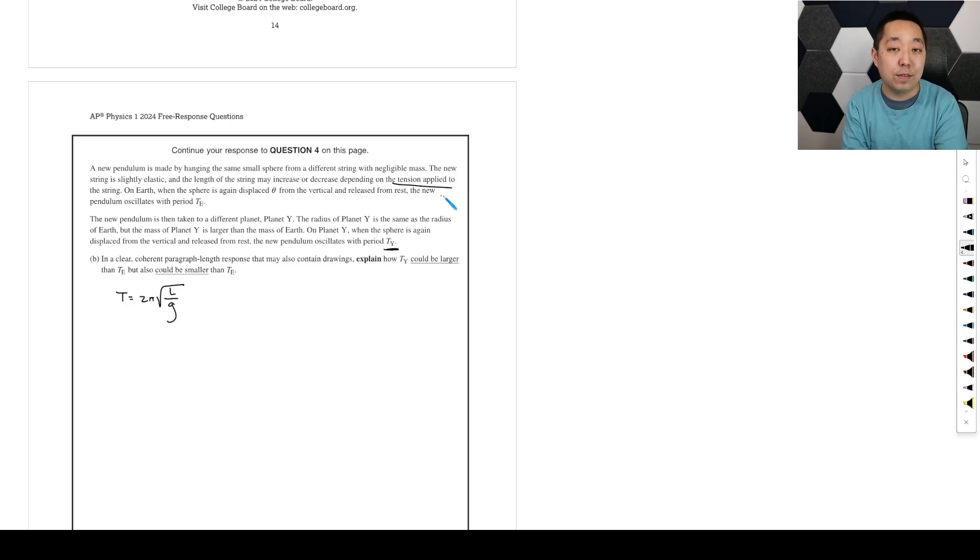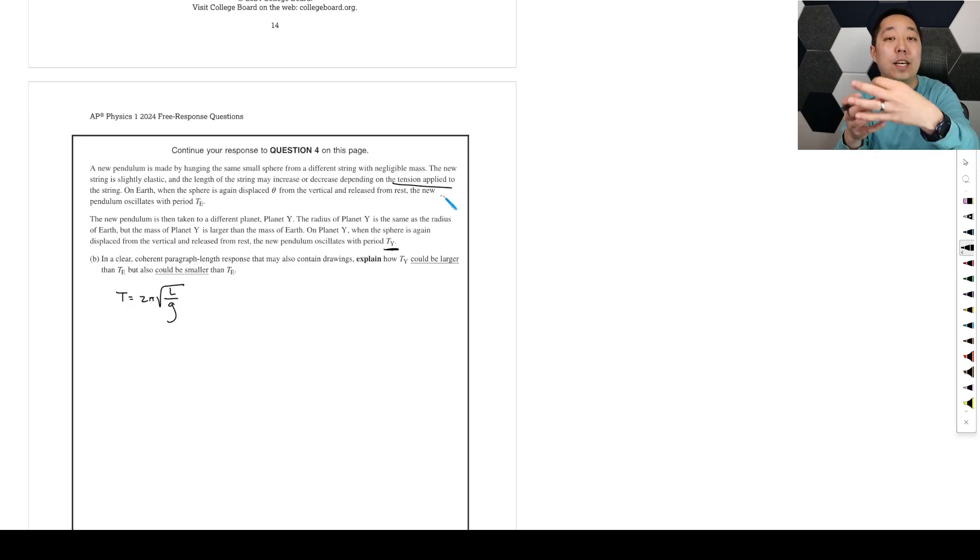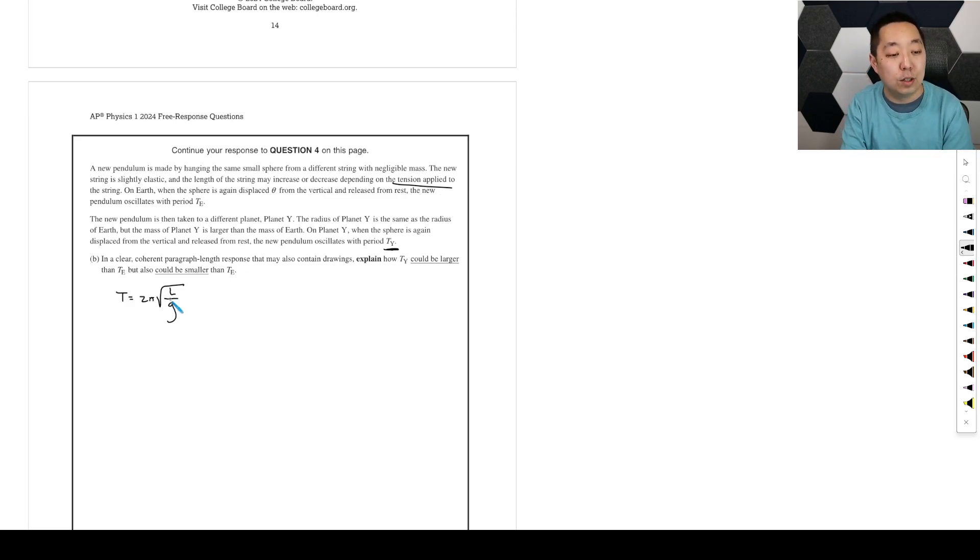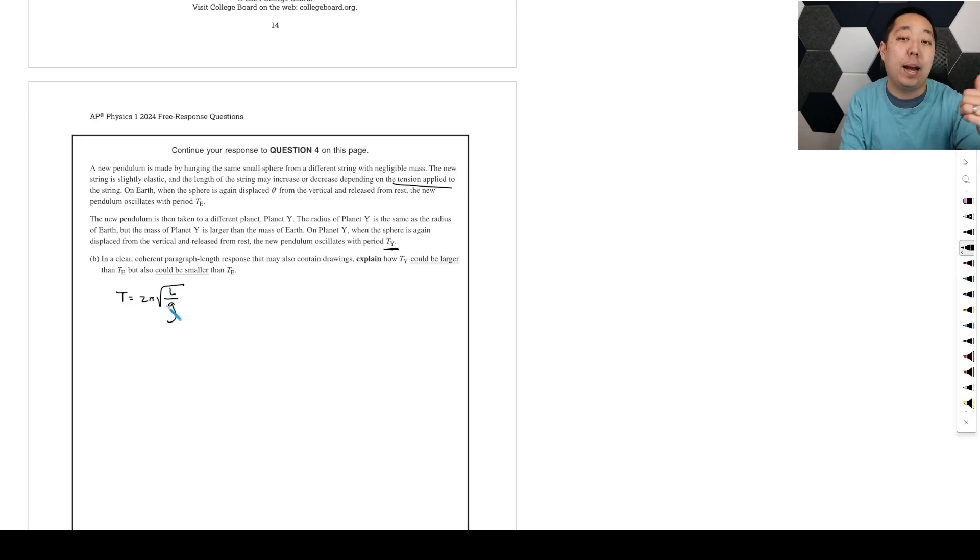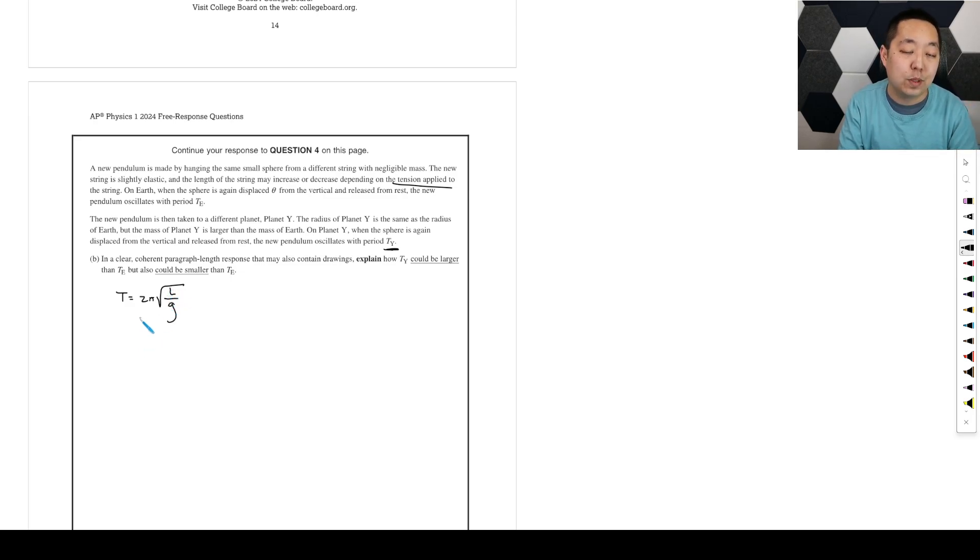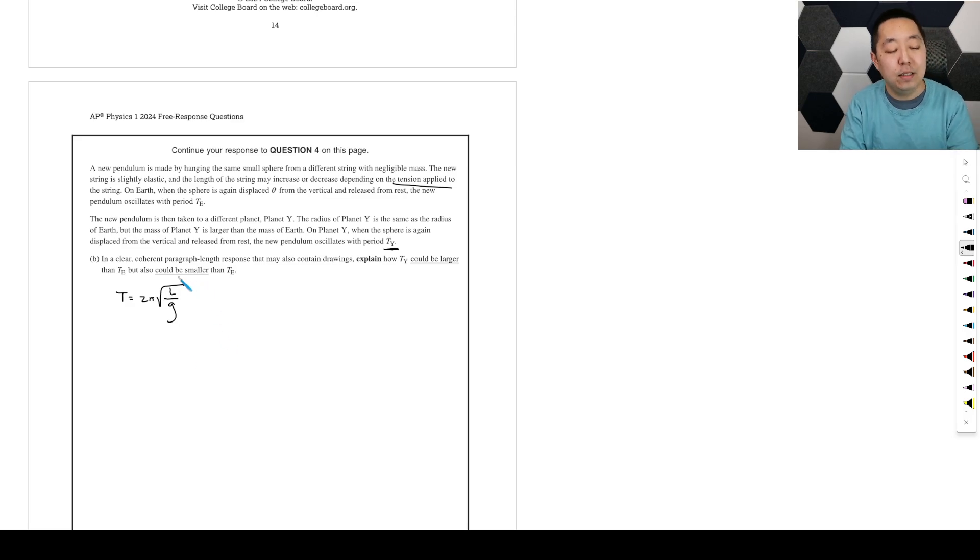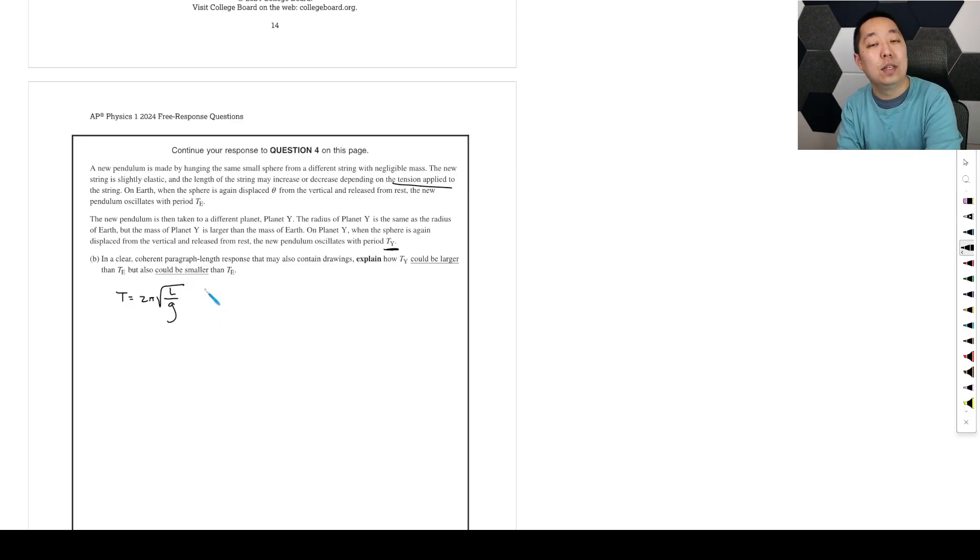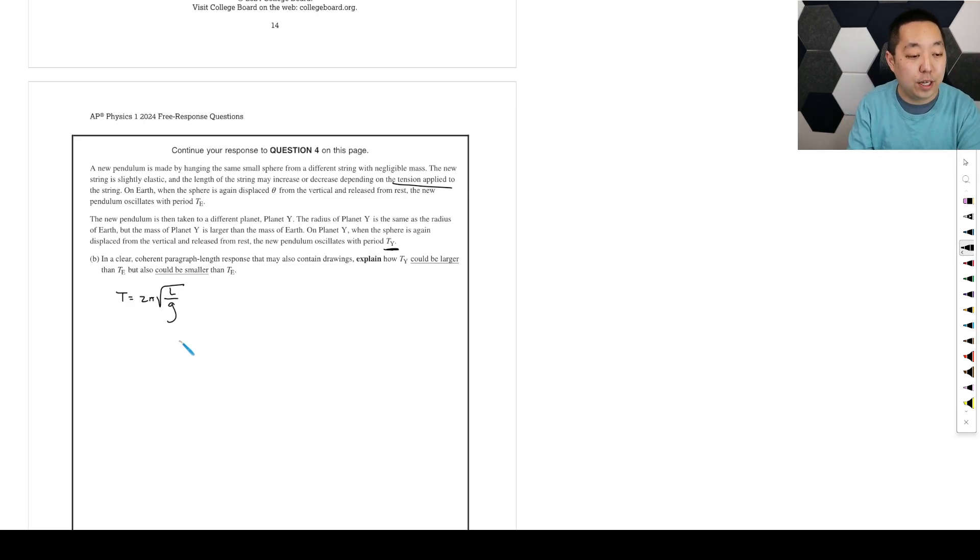Because of that, we have to have a greater centripetal force. That might make the string longer, and so the increasing L might make the period go up. So let's explain, first, how it could be smaller, and then second, we have to outline everything that can make it larger.